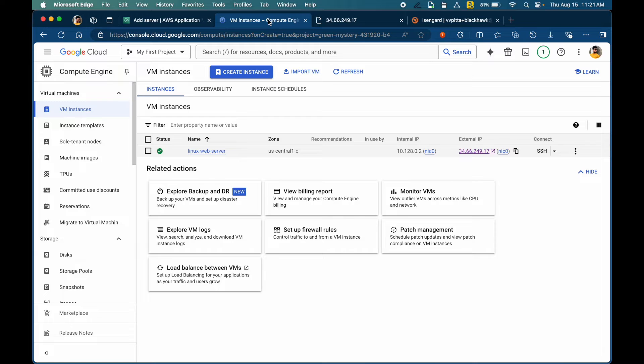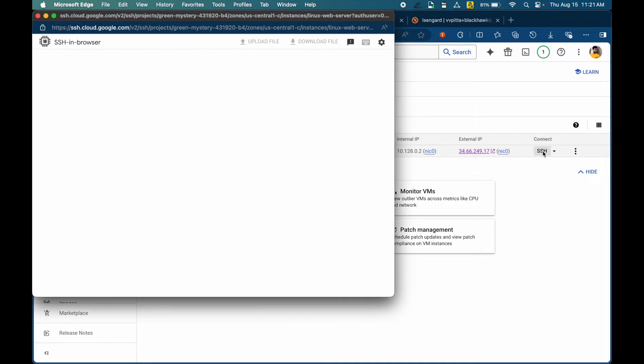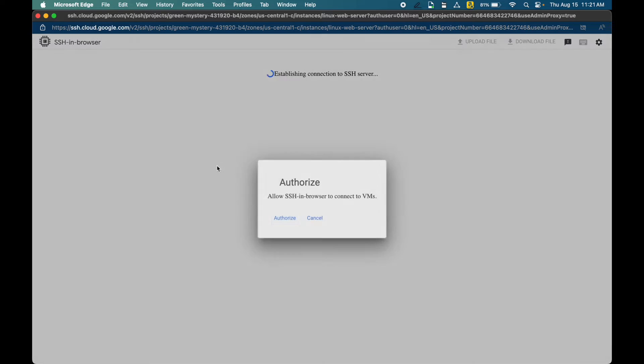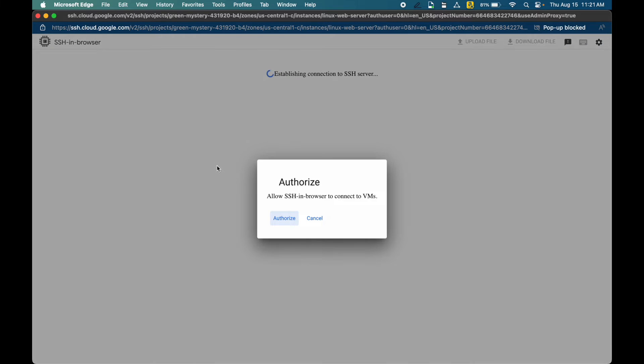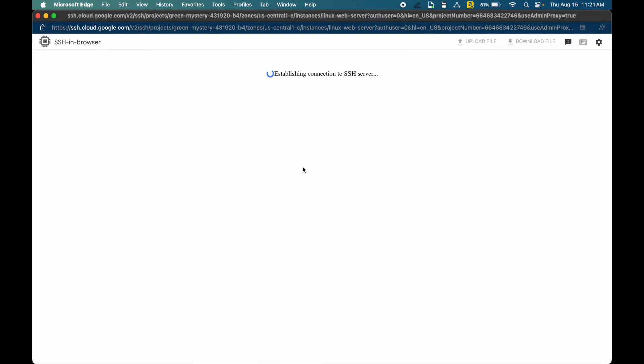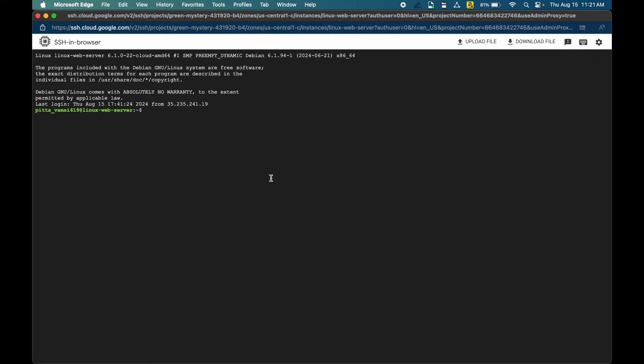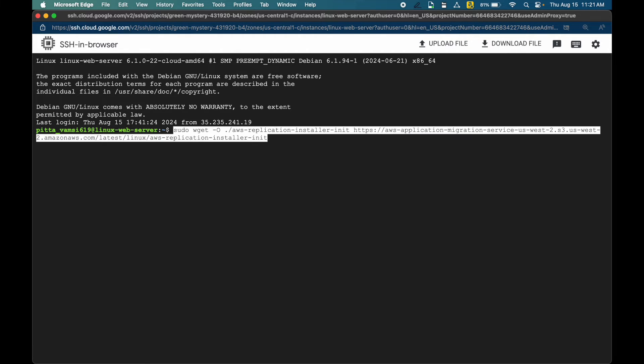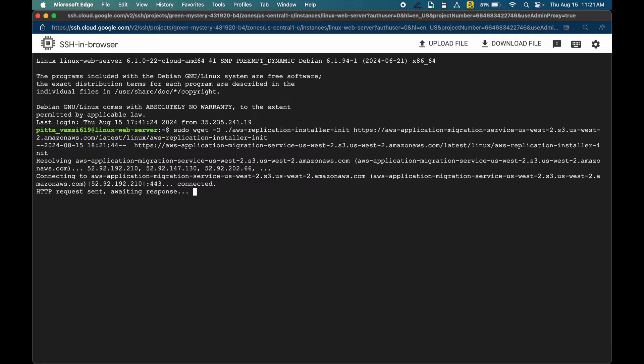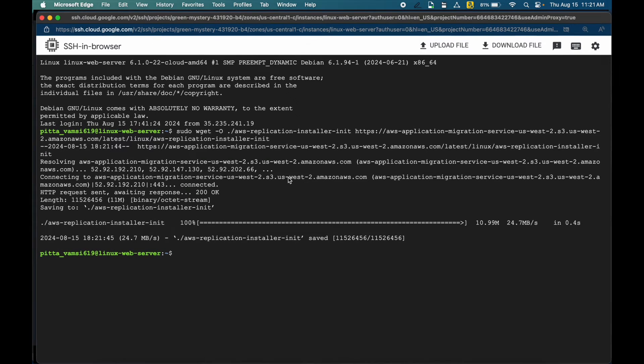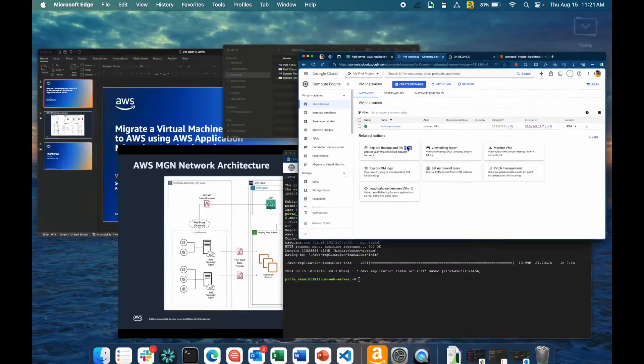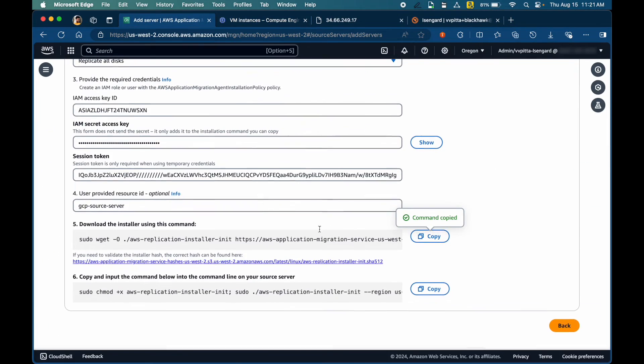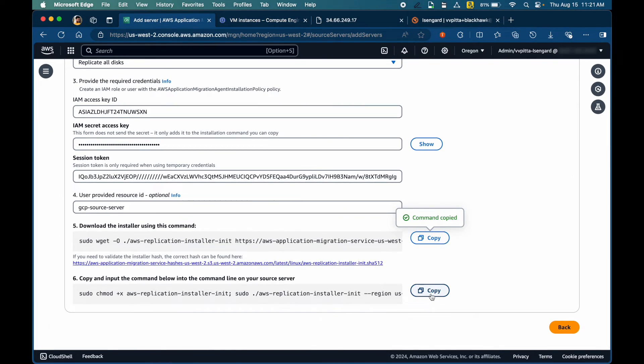I'll copy the downloader command. Switching back to GCP console. Let's connect using SSH. Paste the command to download the replication agent. And copy the next command to install the agent.